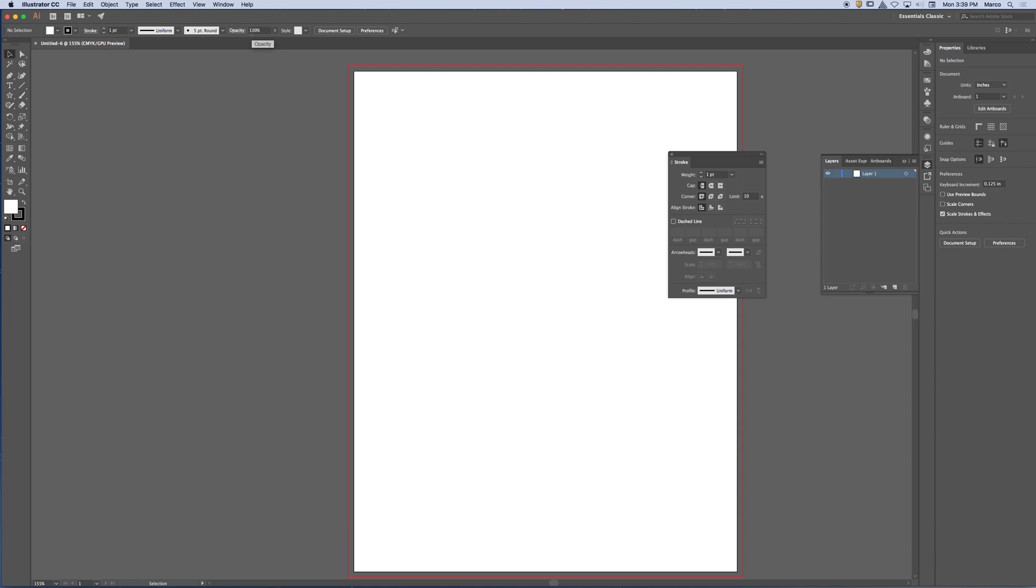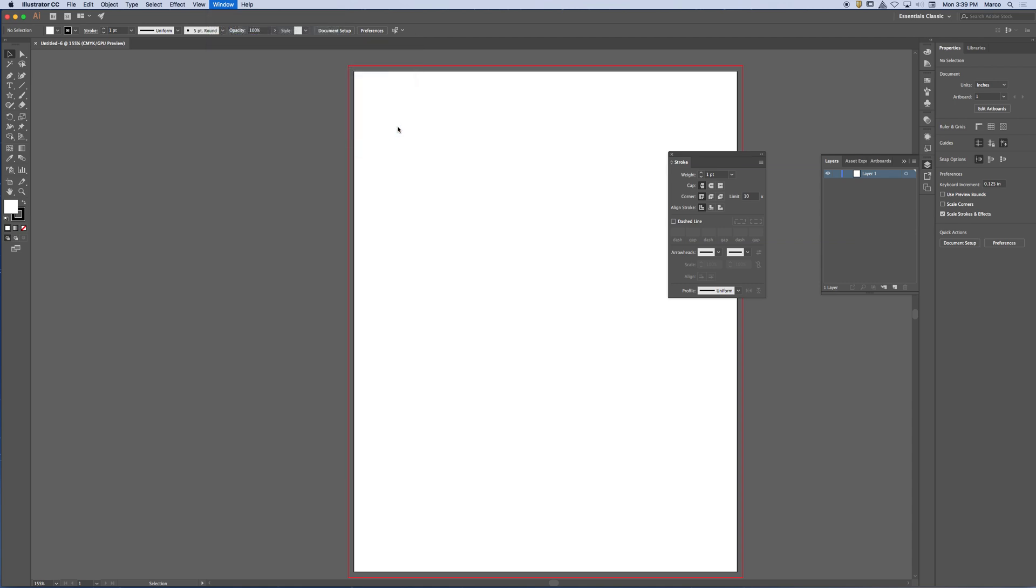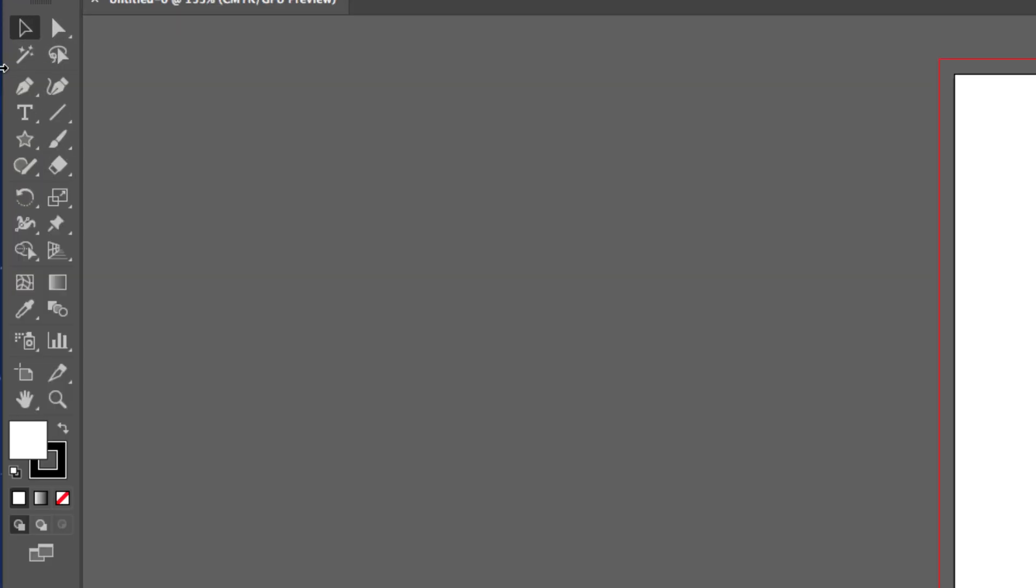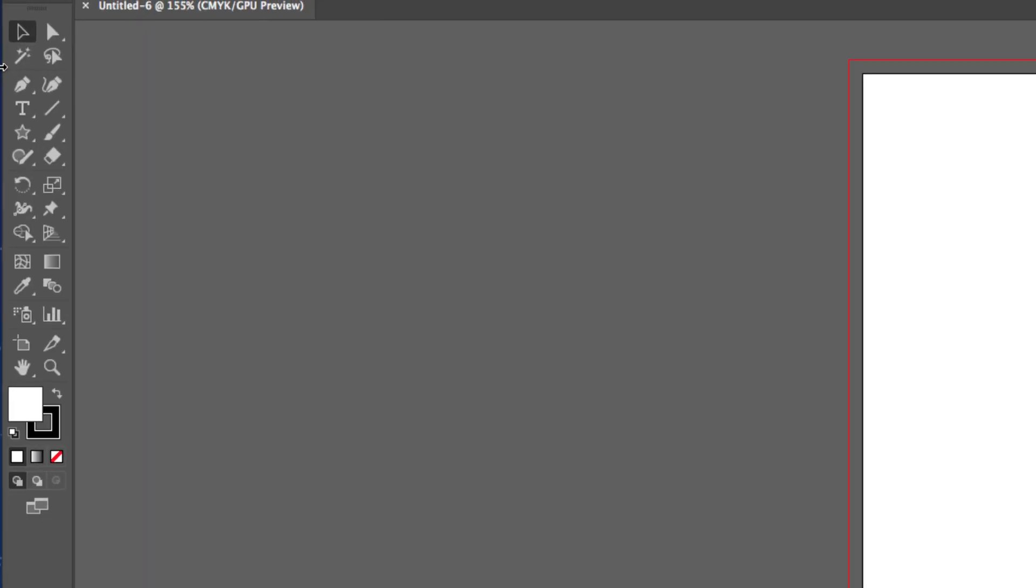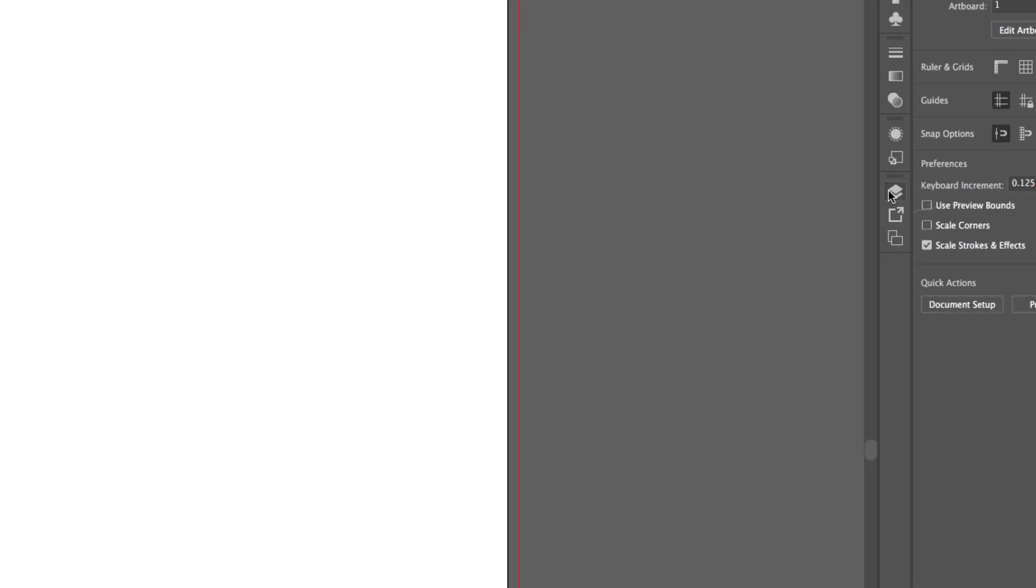I'm going to reset my workspace. So remember, this is what we normally do when we begin. I'm going to go to Window, Workspace, Reset Essentials Classic. And then I'm going to set my toolbar into two columns so you can see that. And I'm also going to tear away my Layers panel.